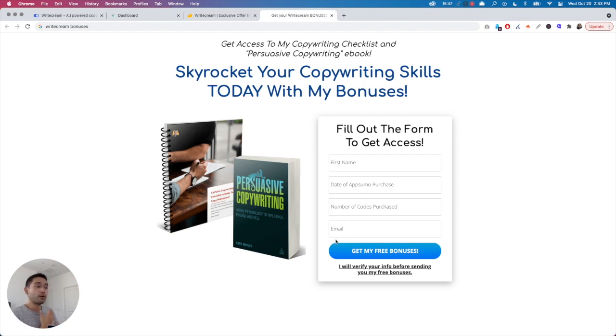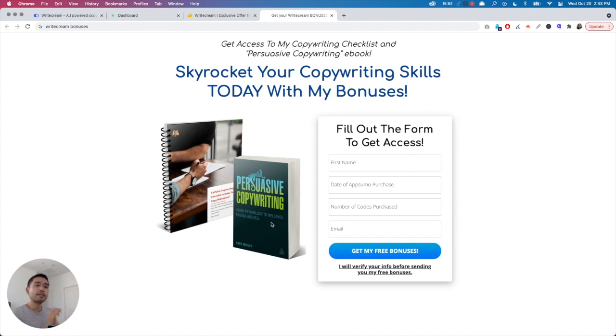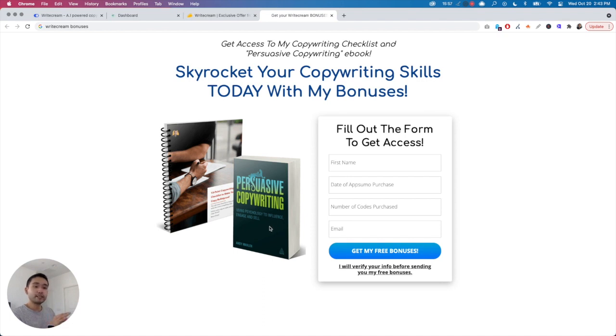Just put in your first name, date of purchase, number of codes, and your email. I'll verify your info on my end and then I will immediately email this bonus out to you. Hopefully you got some value out of this. I will see you in the next video.